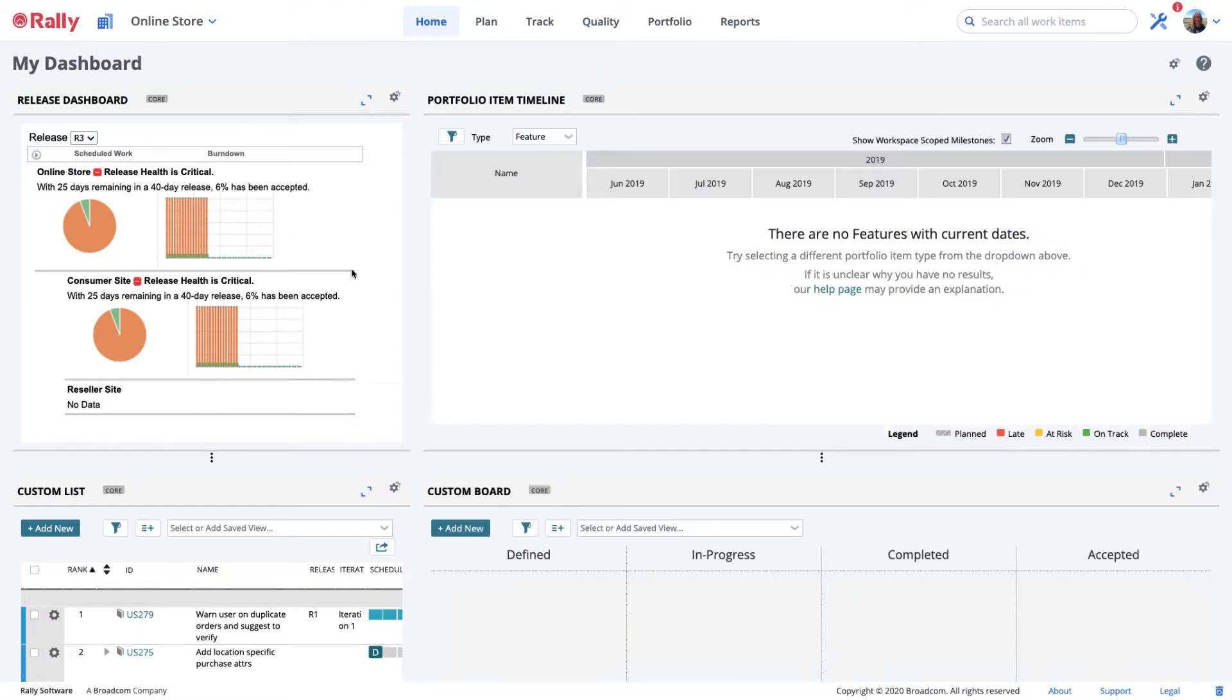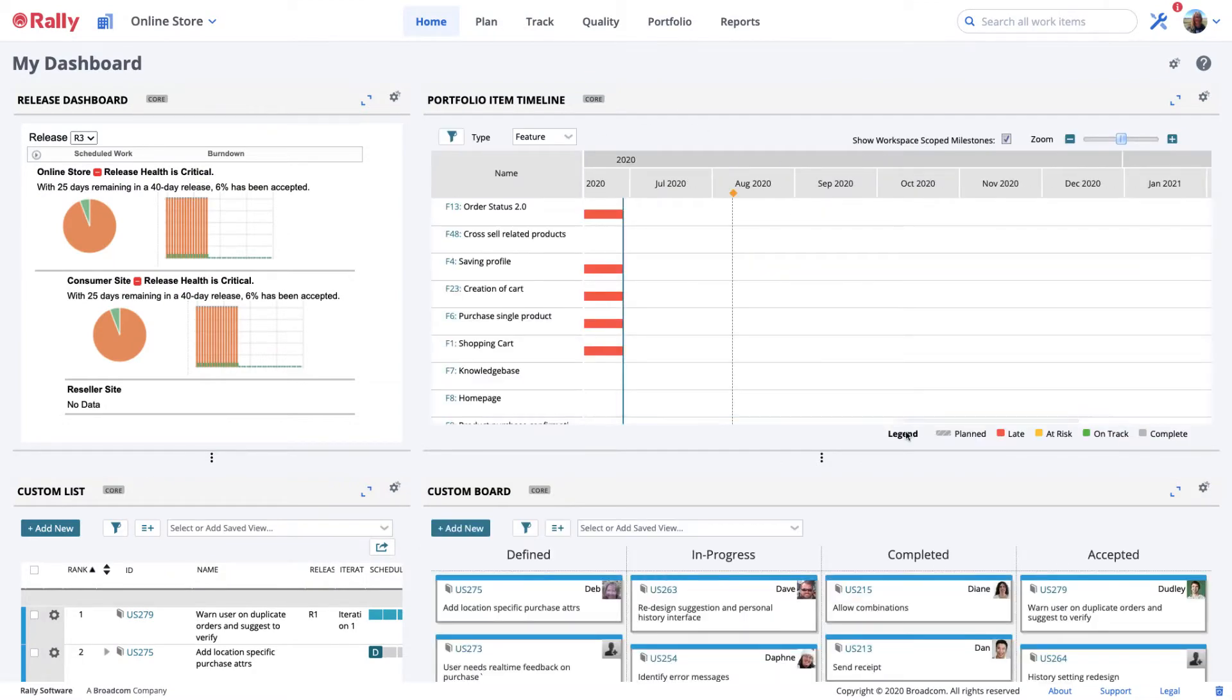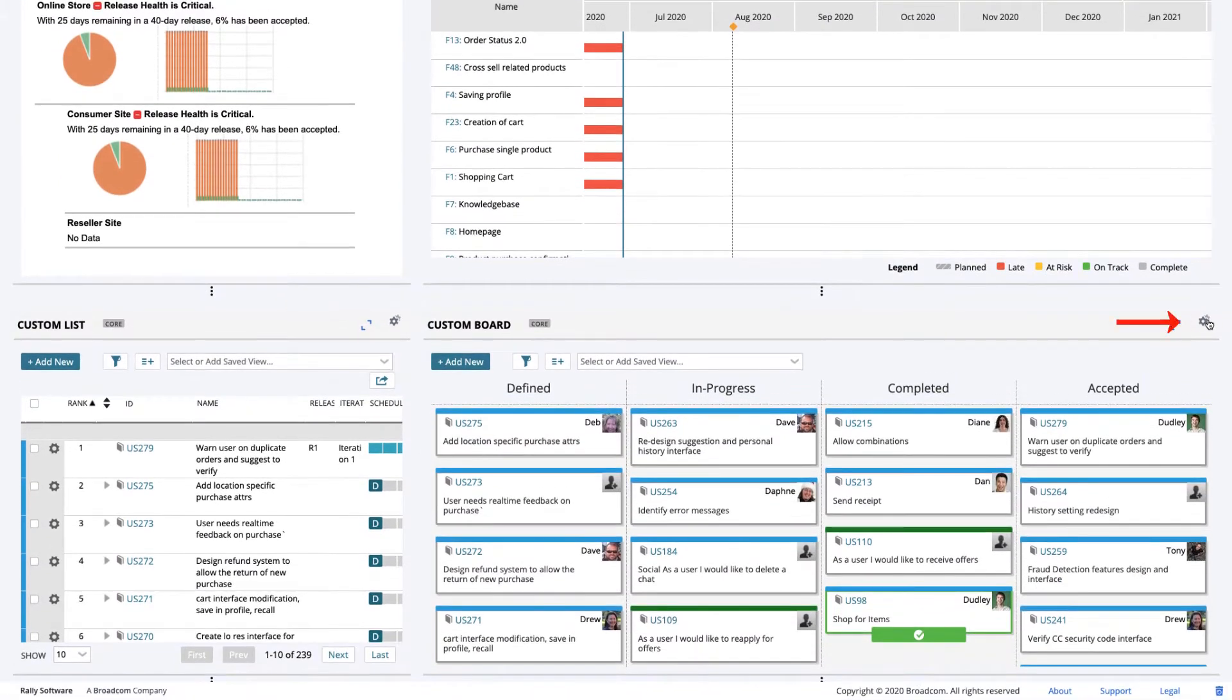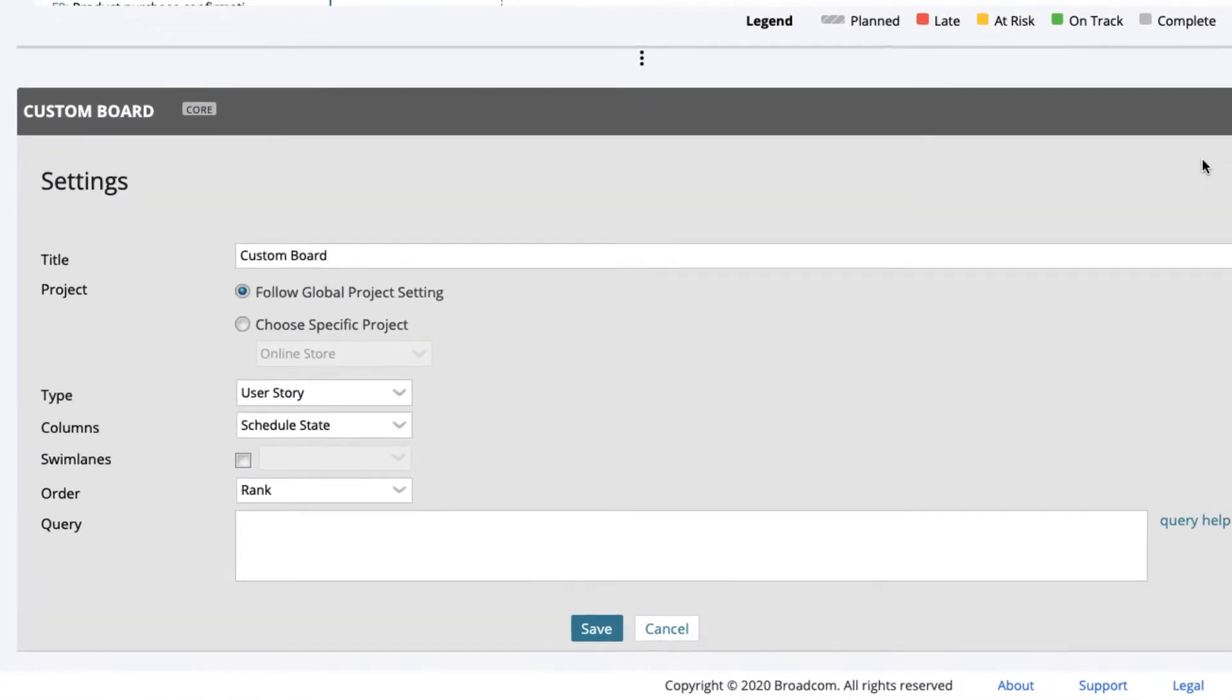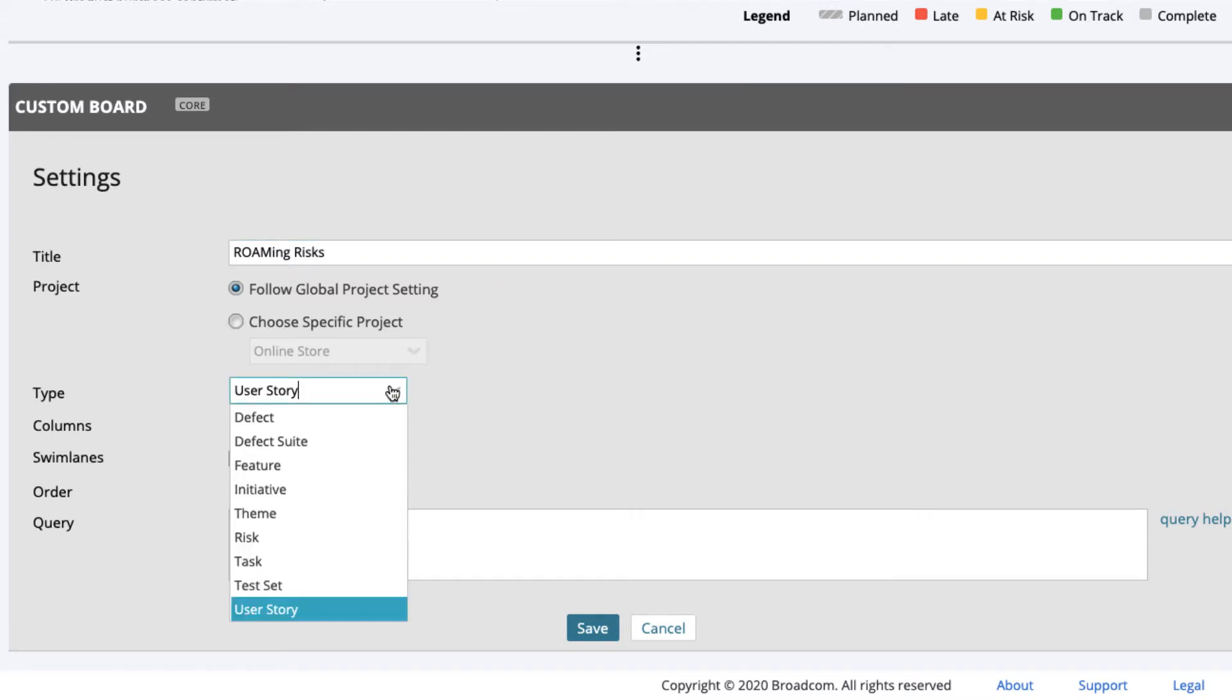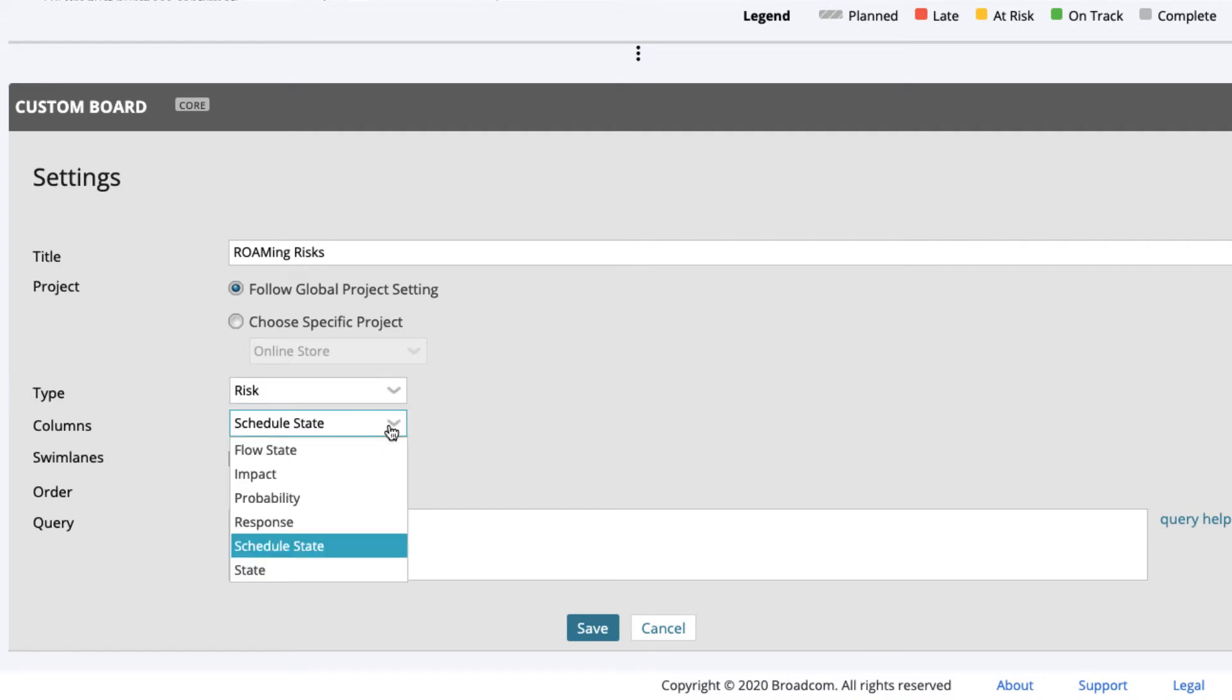Configure the custom board app by selecting the gear icon for the board and select Settings. Let's title this Roaming Risks. We'll keep the Follow Global Project setting and then select Risk for Type, Response for Columns, and Rank for Order.